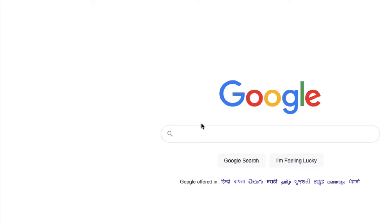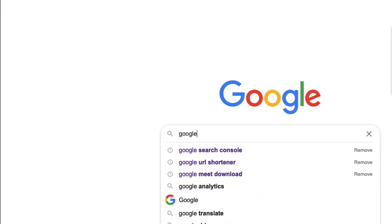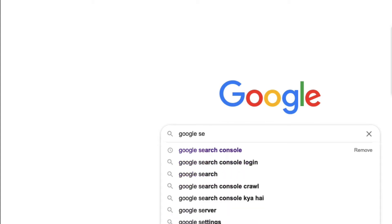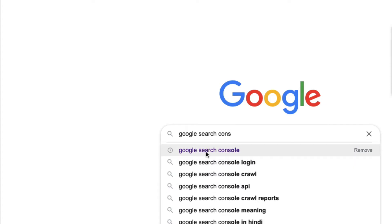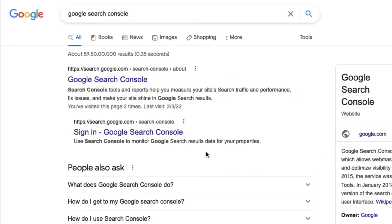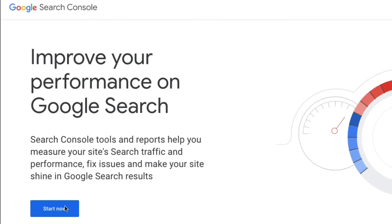Now go to Google and type 'Google Search Console', then click on the Google Search Console result and click on 'Start Now'.